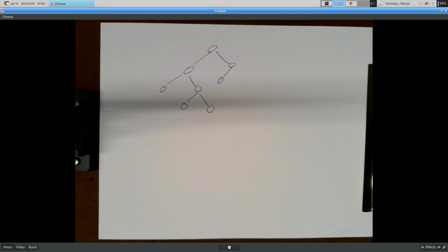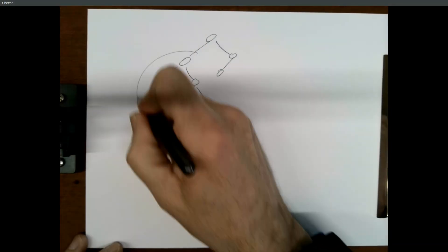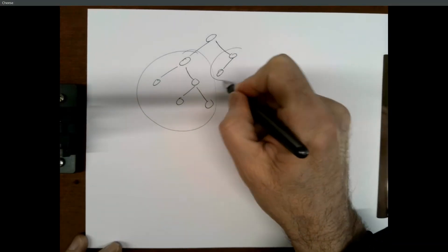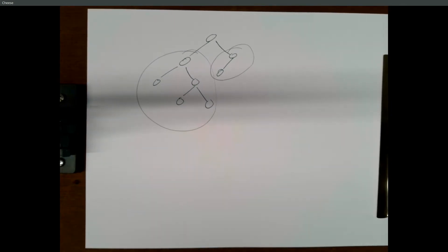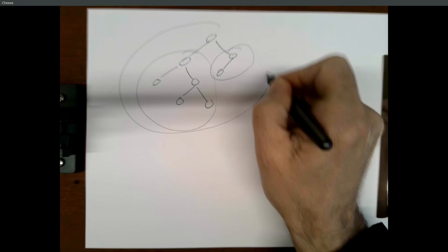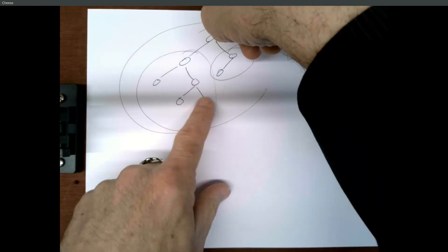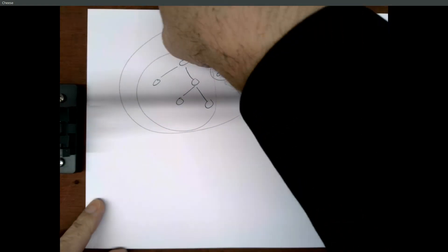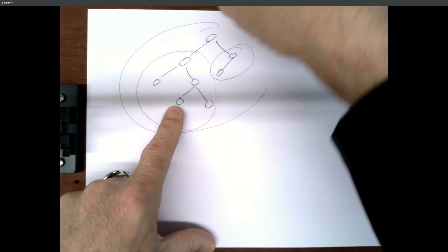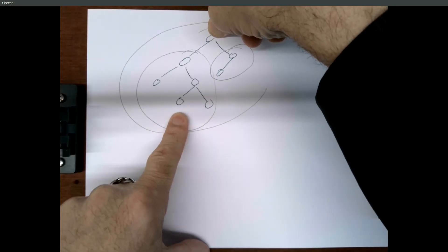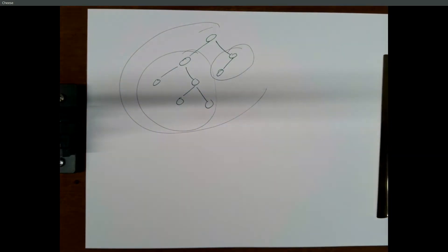So height of a binary tree, we can define recursively. Take the left subtree, take the right subtree, whichever one has the greater height, add one to find the height of the whole thing. Because height is just the distance from here to a leaf. If you're in a subtree, the distance from that root to a leaf is one less than the distance from here to the leaf. So find the height of those two sides, and that gives you the maximum height.